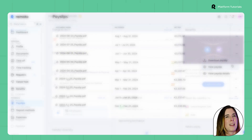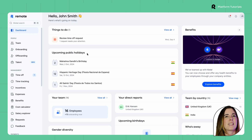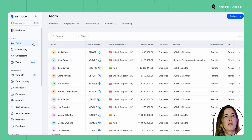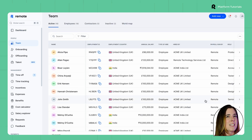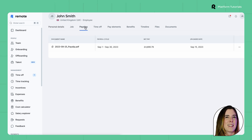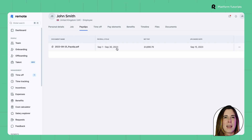For payroll admins, there are two ways to access payslips for your team members. Option 1: through the Team tab in your Remote dashboard. From there, find the team member you want to see the payslip for and open their profile. Once inside their profile, you'll see a Payslips tab at the top. Click on it and you'll find all their payslips listed there.